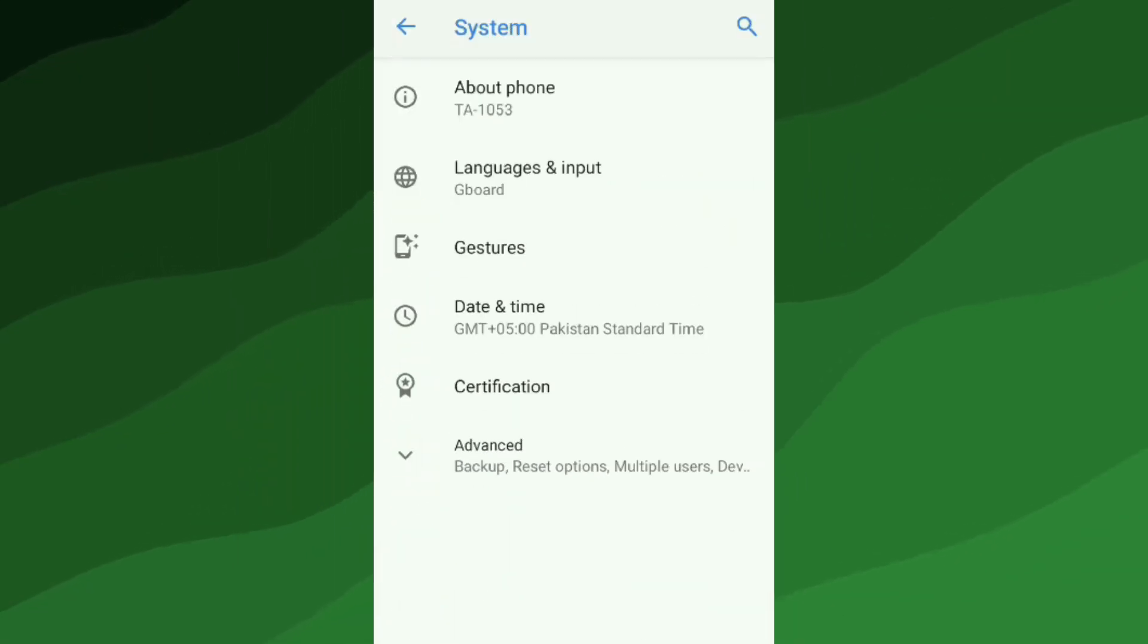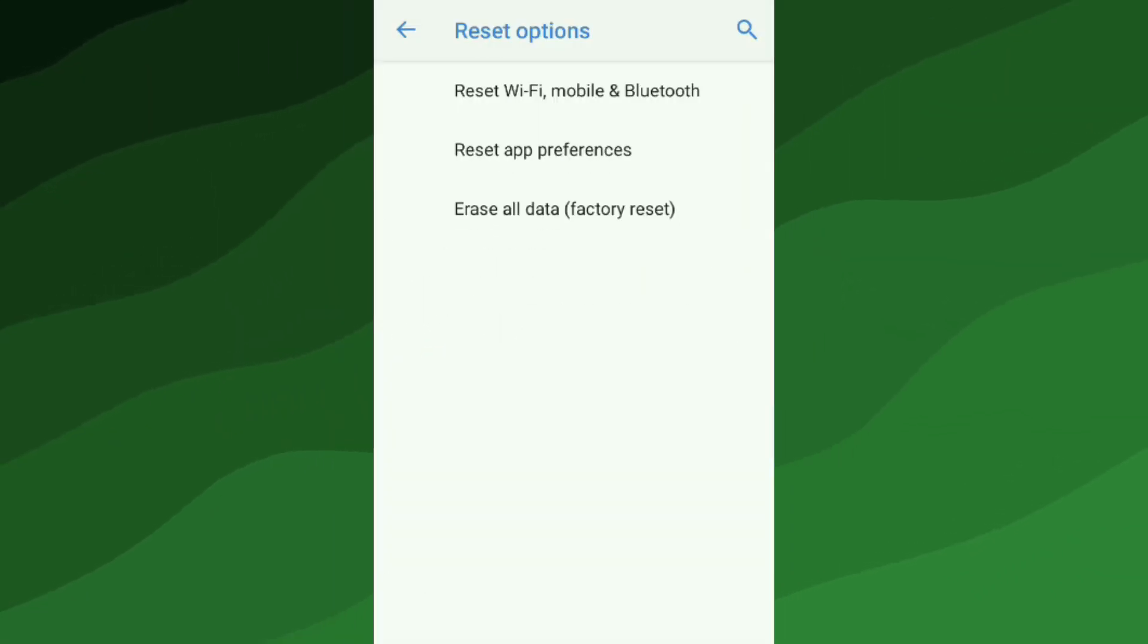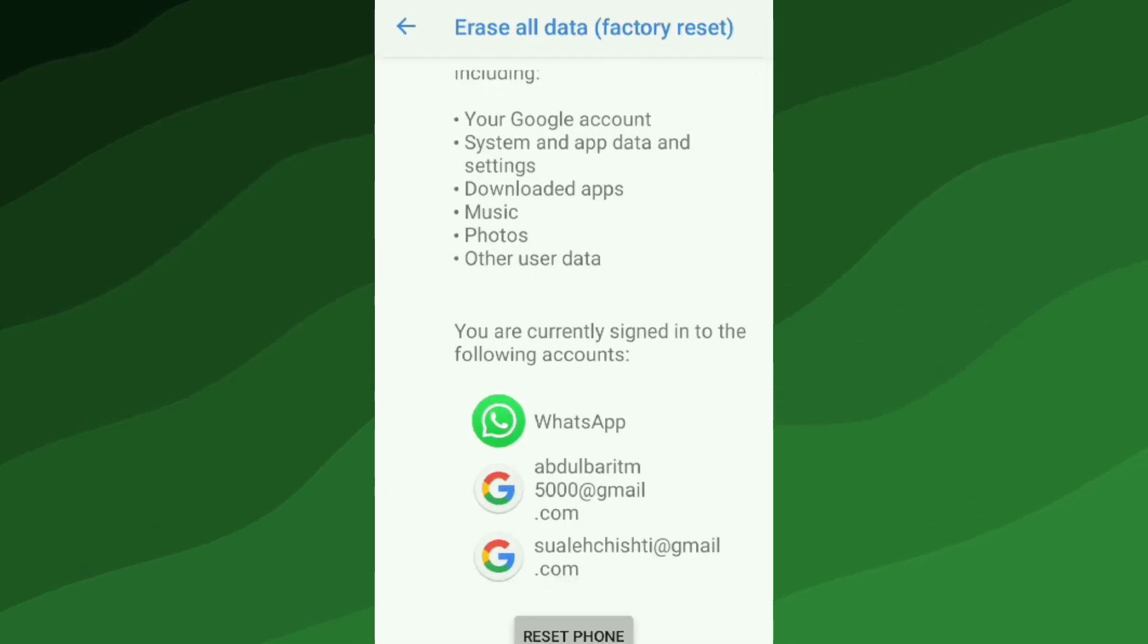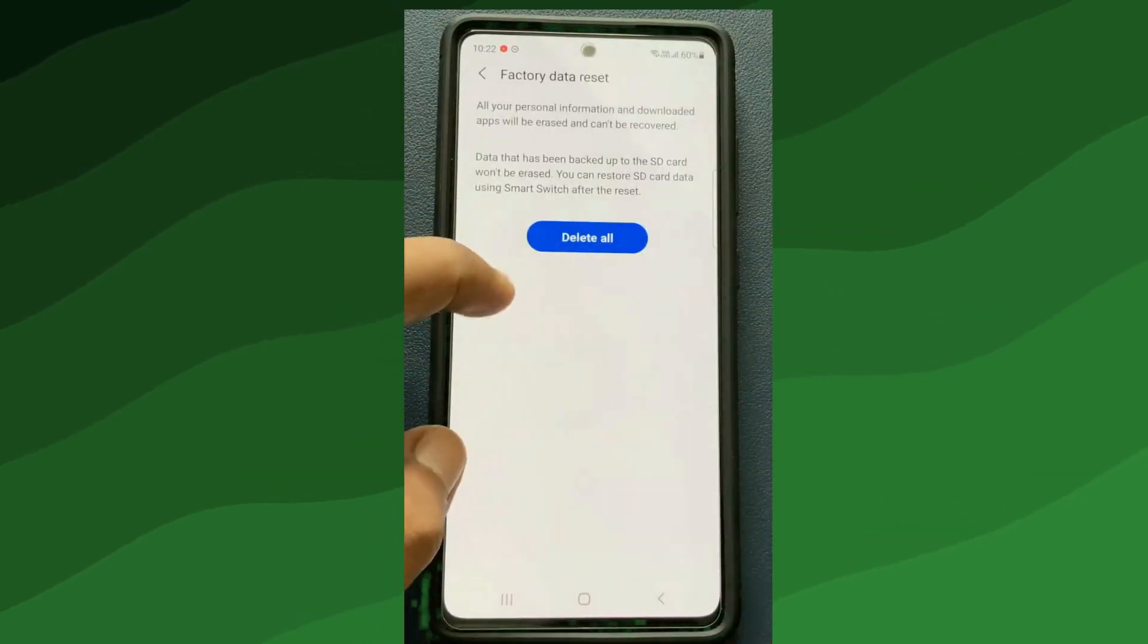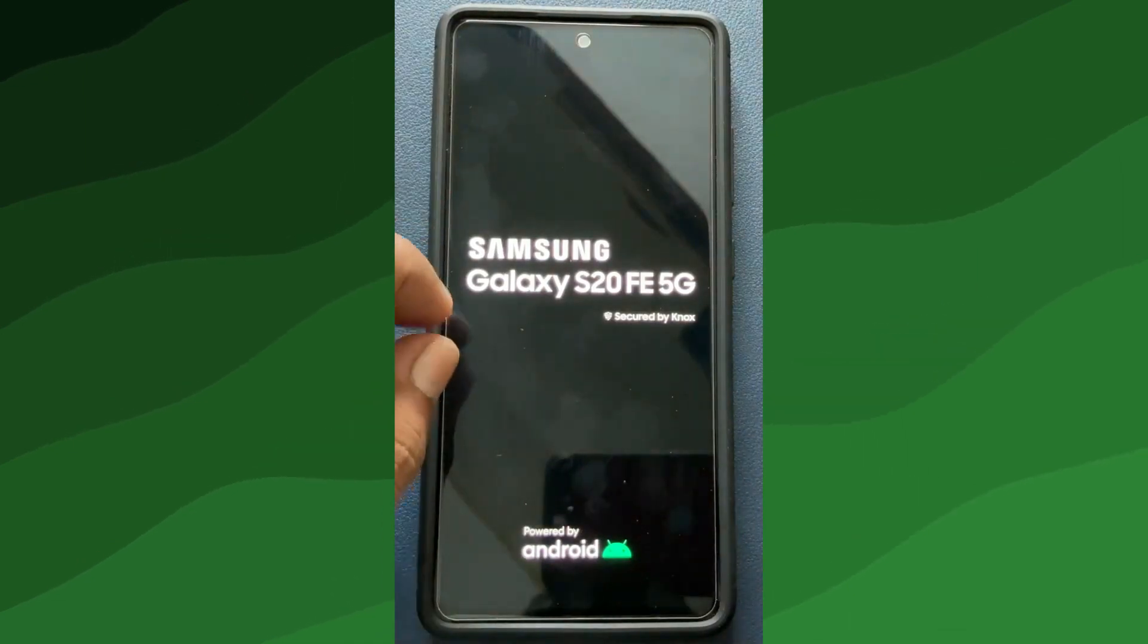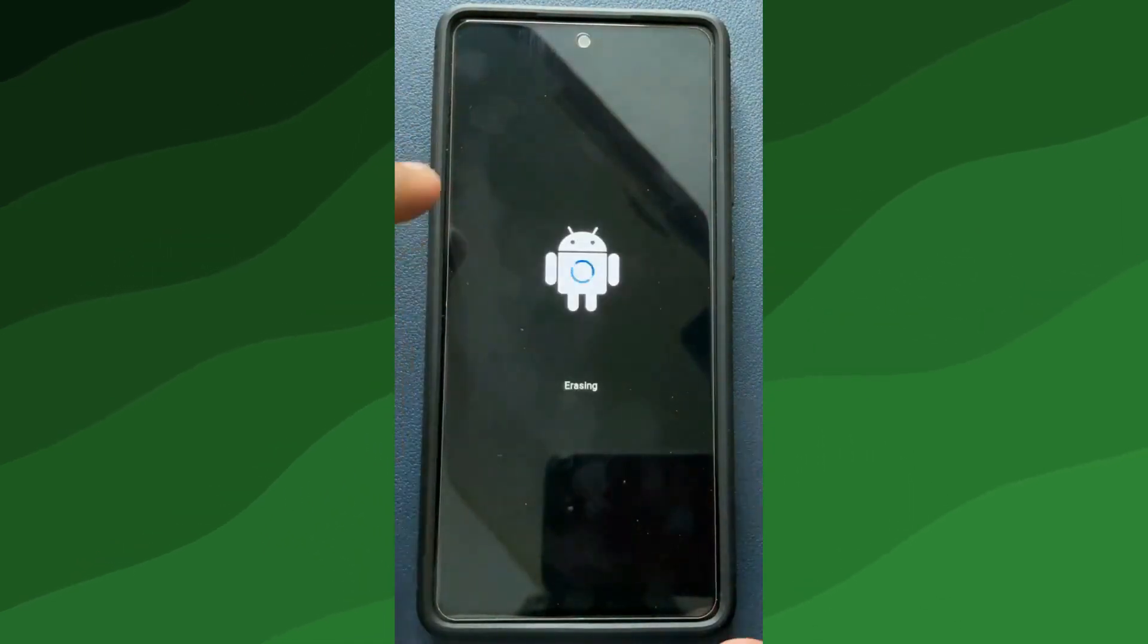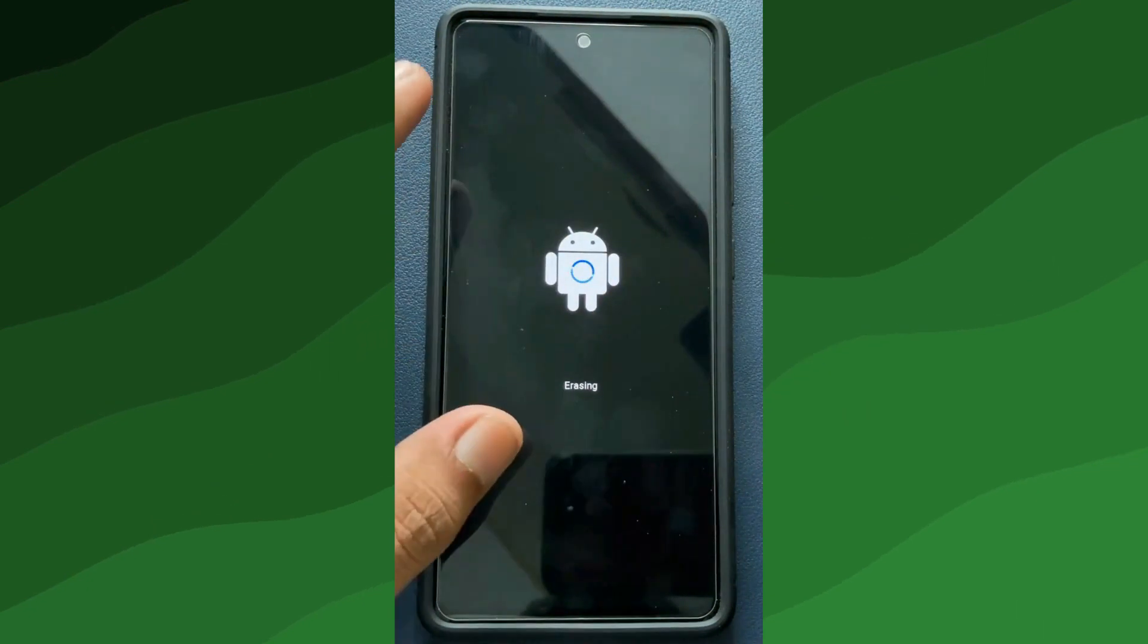Select it and tap on Factory Reset, and now confirm your choice. Your phone will then go through the process of wiping everything and returning to its original factory settings. It's like hitting the reset button and starting a new journey. Just remember to reinstall your apps from the App Store.